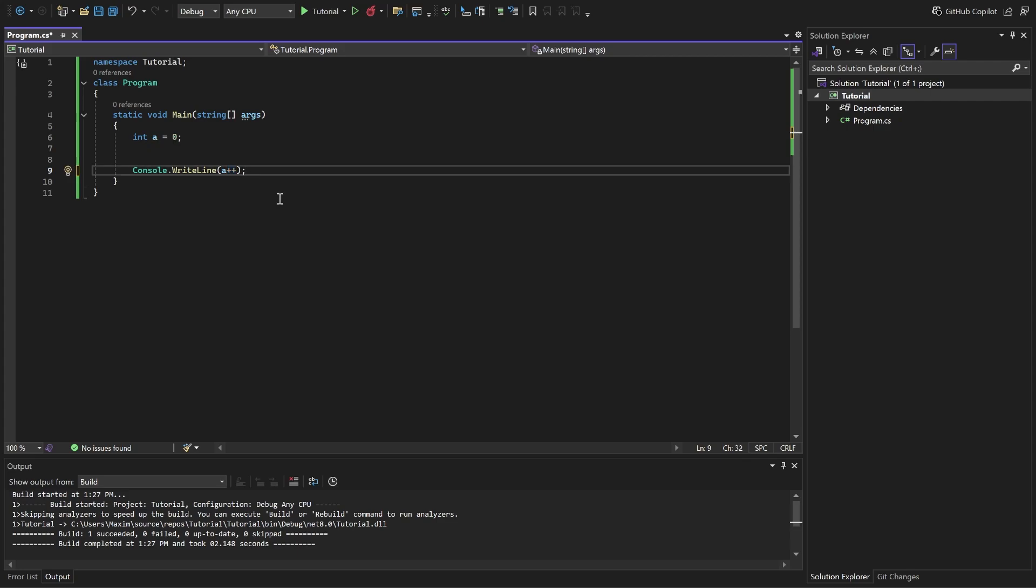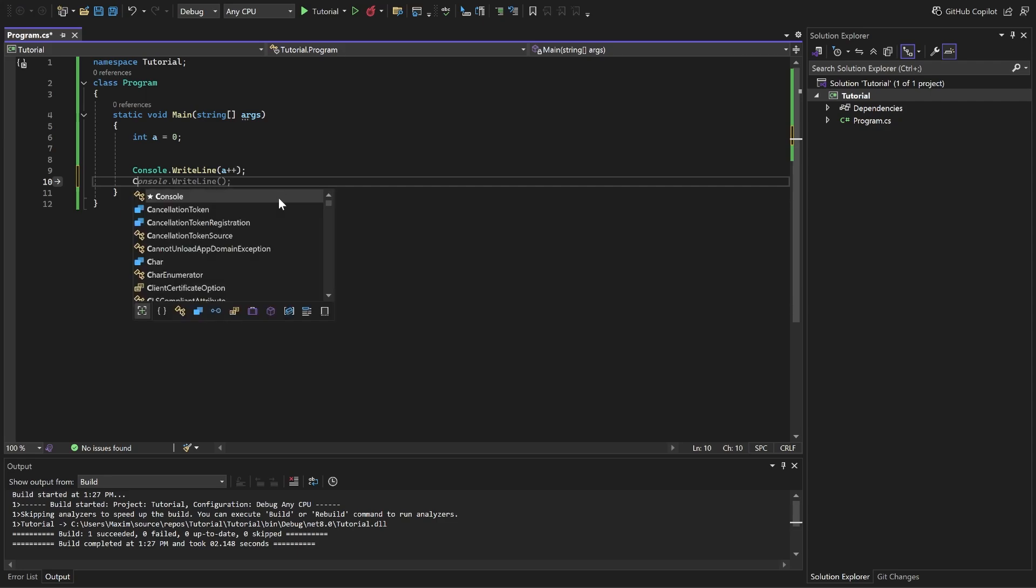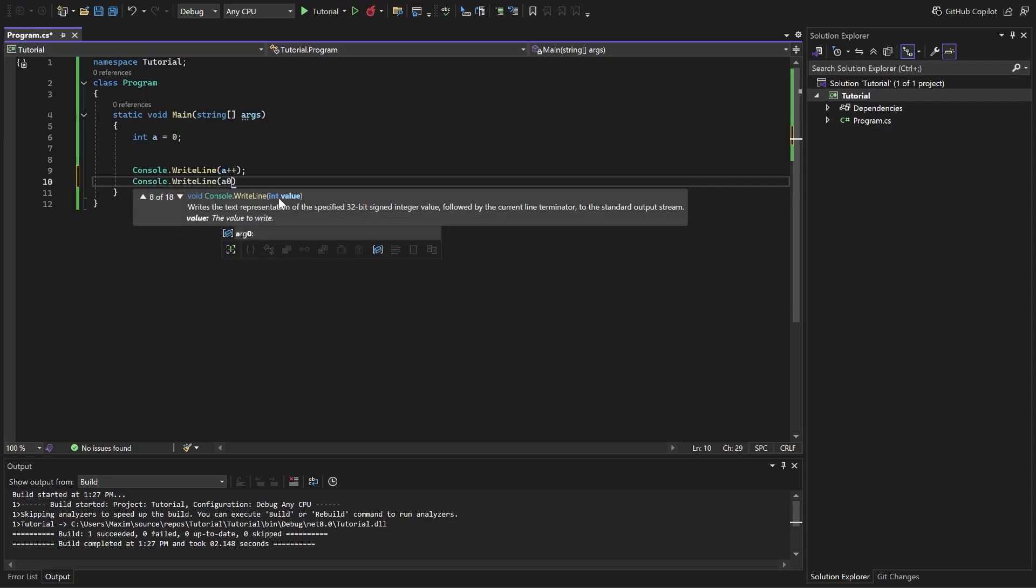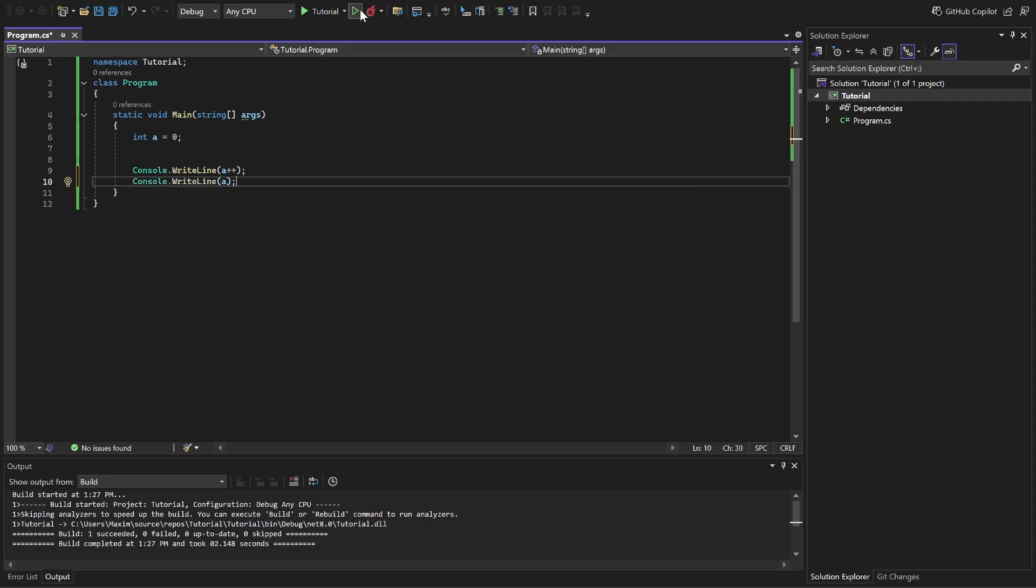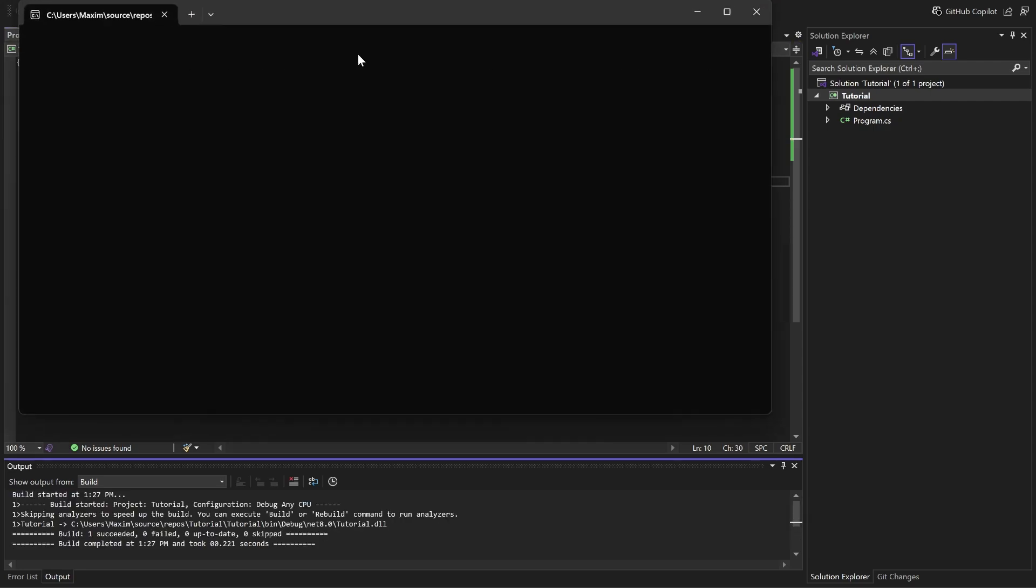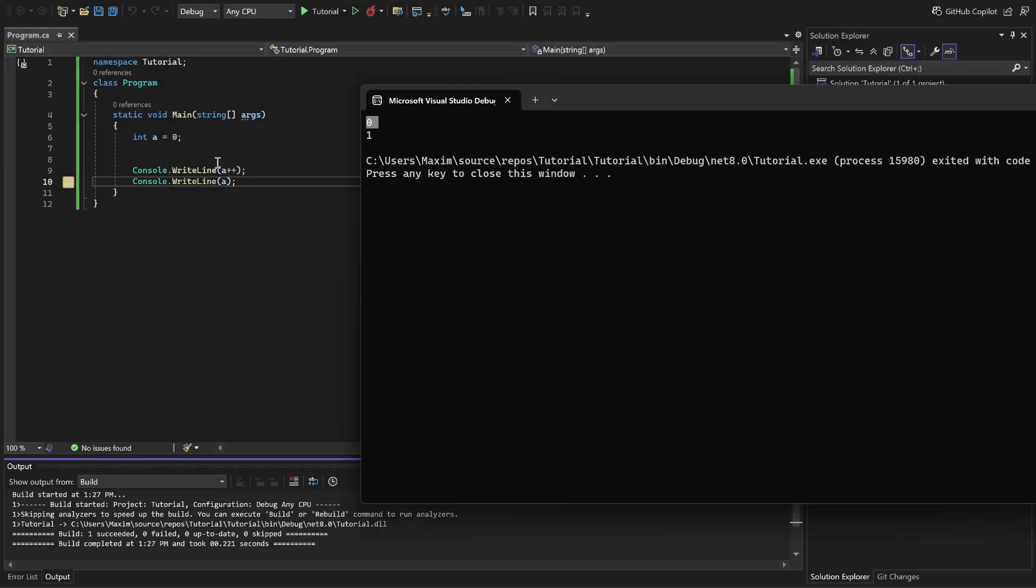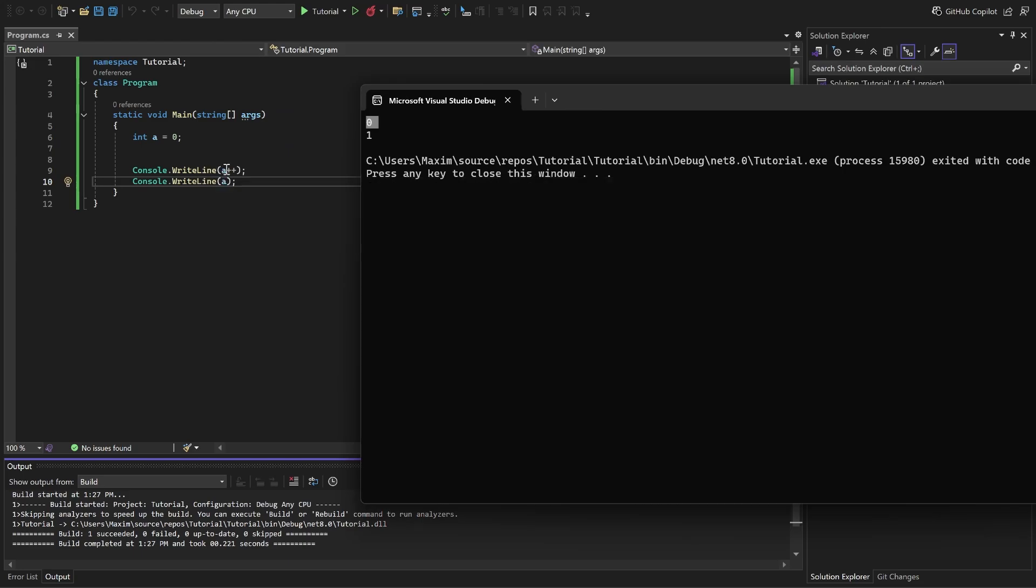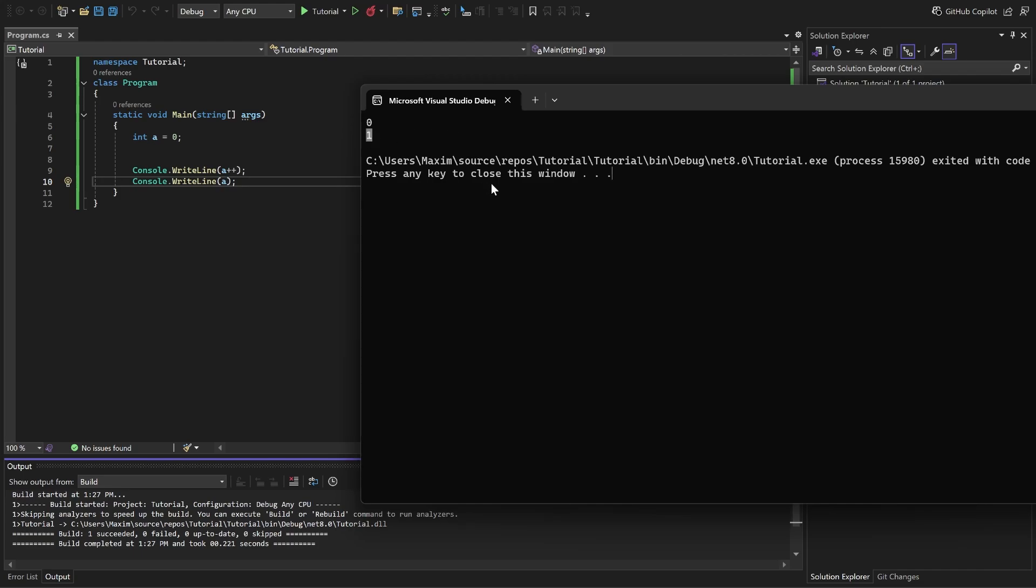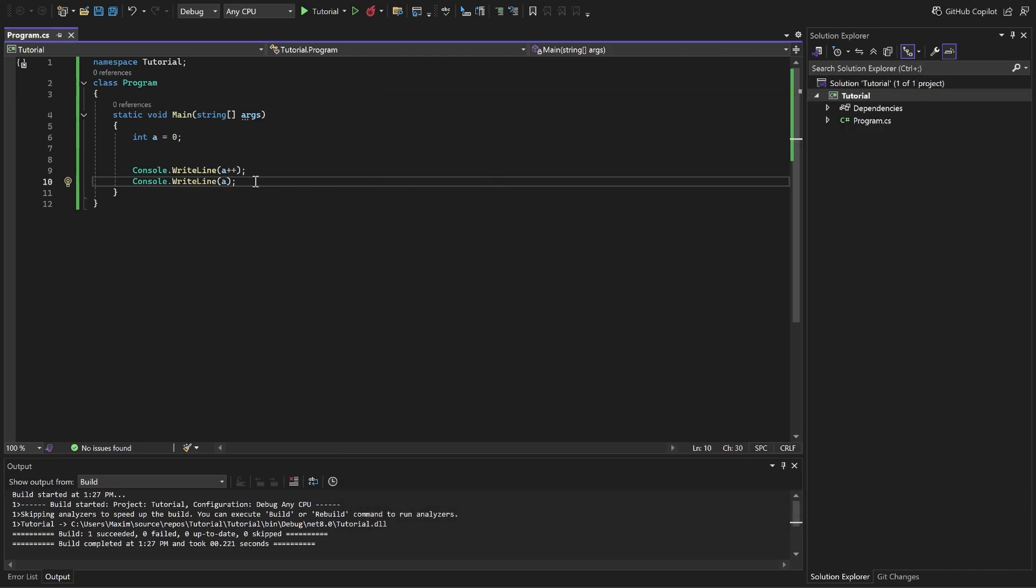And to demonstrate this, I'm gonna write it one more time, but without any change. Now look at this. Firstly, you get zero, because it goes into the function, and then it increments after it's being printed. Then we just print it, and it's 1. This is basically the difference between increment before the variable and after the variable. It's not so big, but you just need to be aware of this. Usually, this form is used the most.